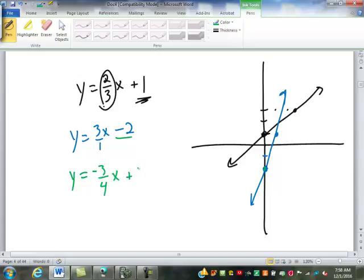How about y equals negative three-fourths x plus 3? We're going to start at positive three — that's the first point on that line. Now the negative goes with the numerator, with the rise. So instead of going up three, we're actually going to go down three, then run four. There's our second point — we go through those two points.